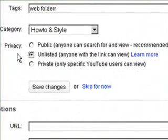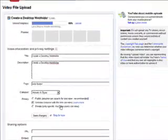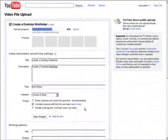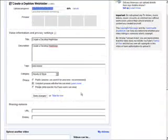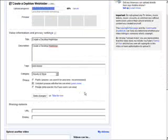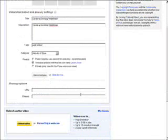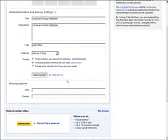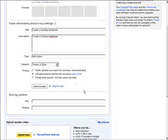Now right here, click 'Unlisted,' and what that does is just what I said—people have to have the URL to be able to get that video. Let's save the changes. It's still uploading, so we're going to have to wait for a minute here.